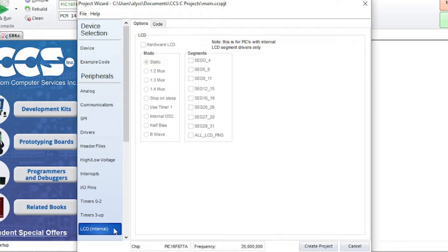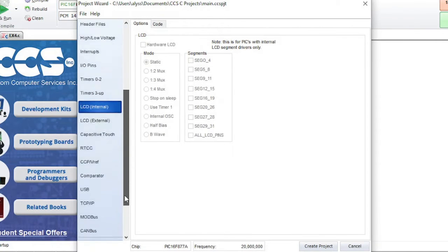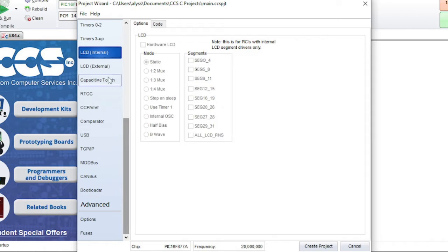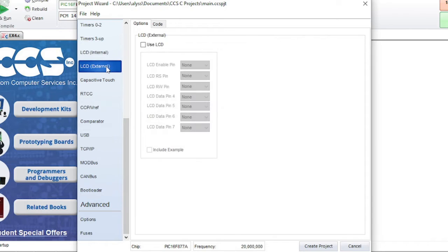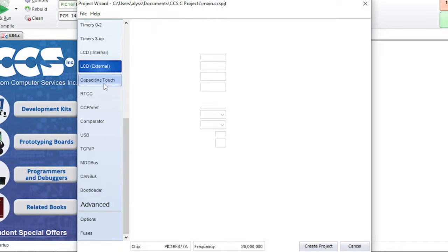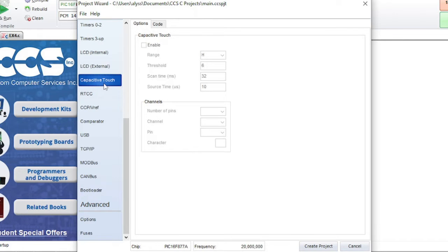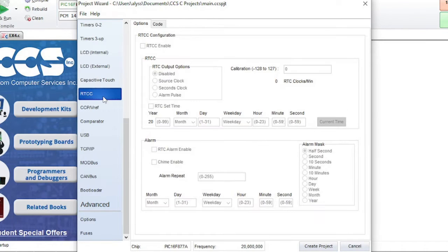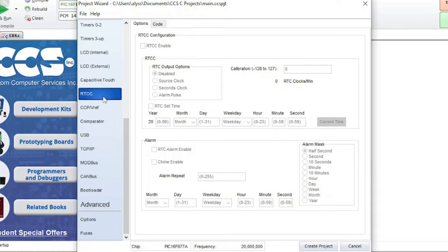LCD internal is for devices with internal LCD segment drivers. LCD external is where you can select the pins for an LCD. Capacitive touch is for capacitive touch interfaces. RTCC stands for real-time clock and calendar. This is where you can set the time and an alarm.